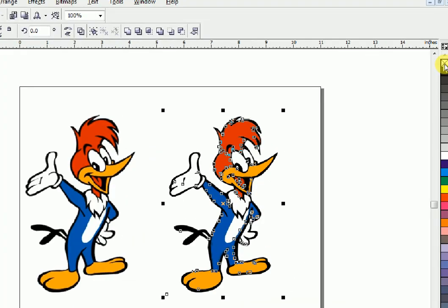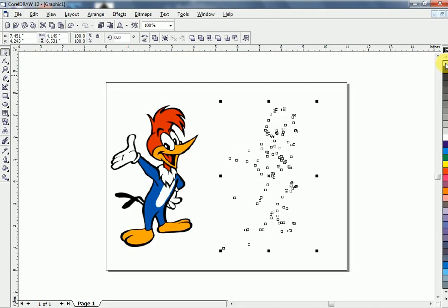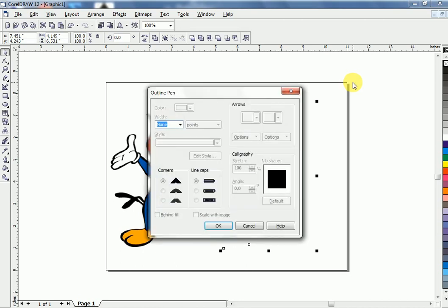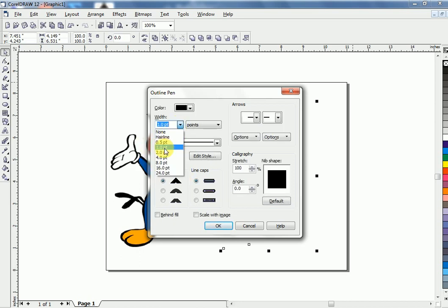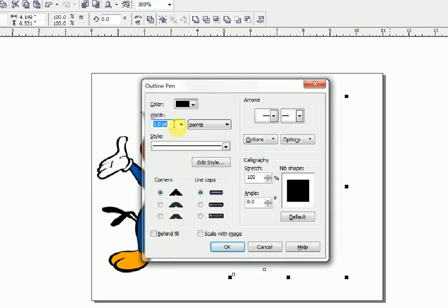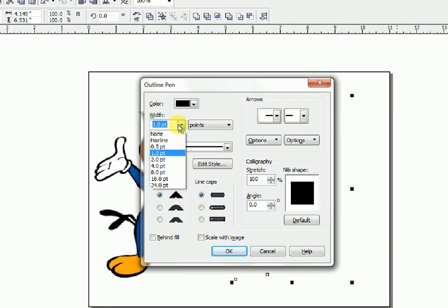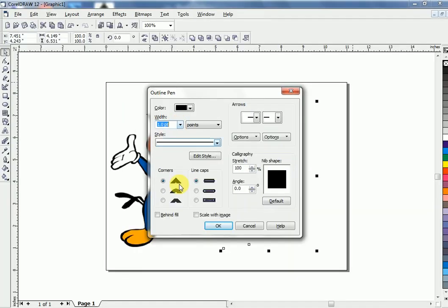Click your left mouse button. Now press F12 on your keyboard. Give it a line width and click OK.